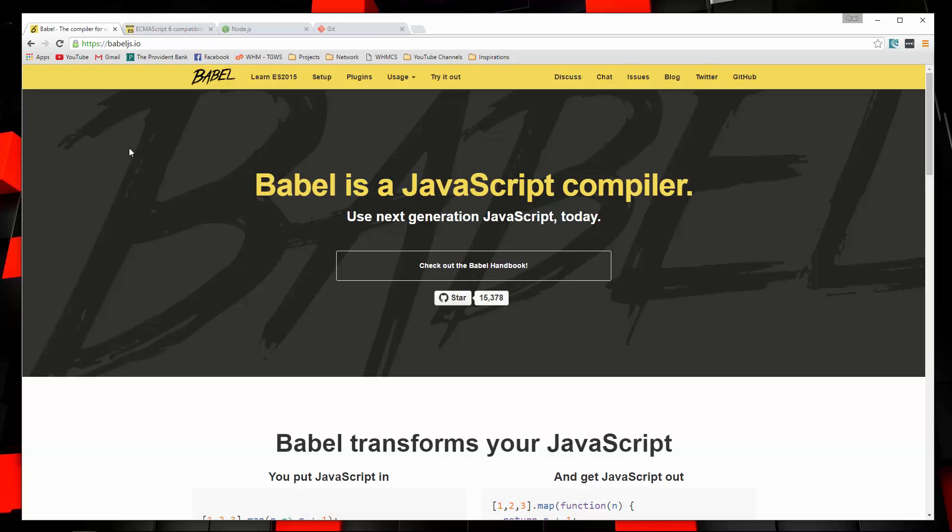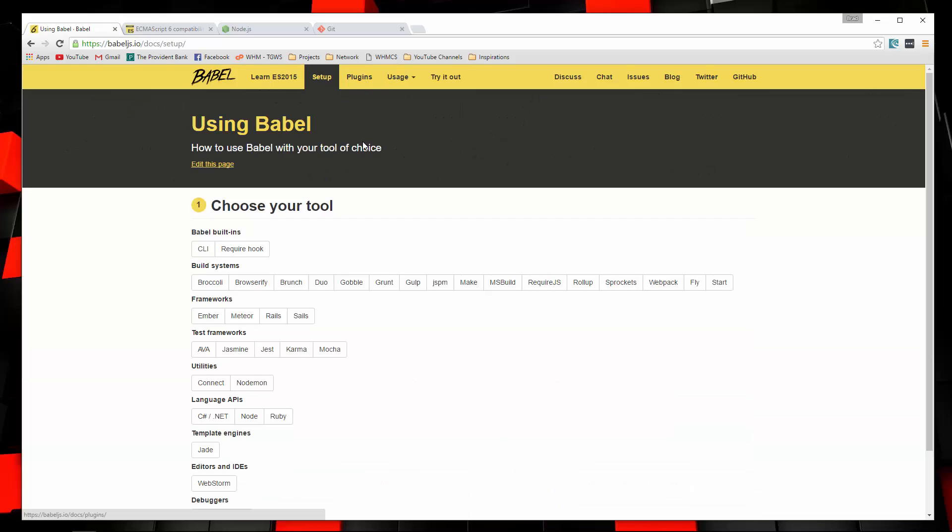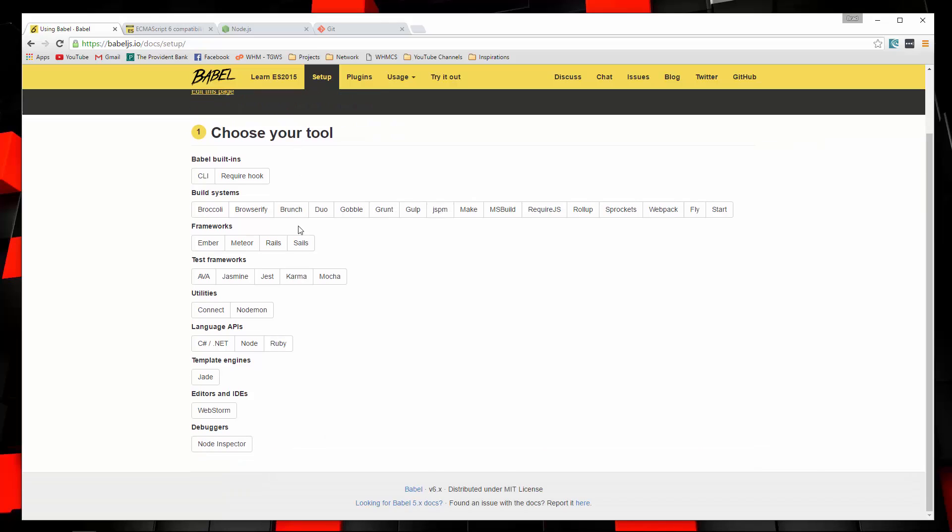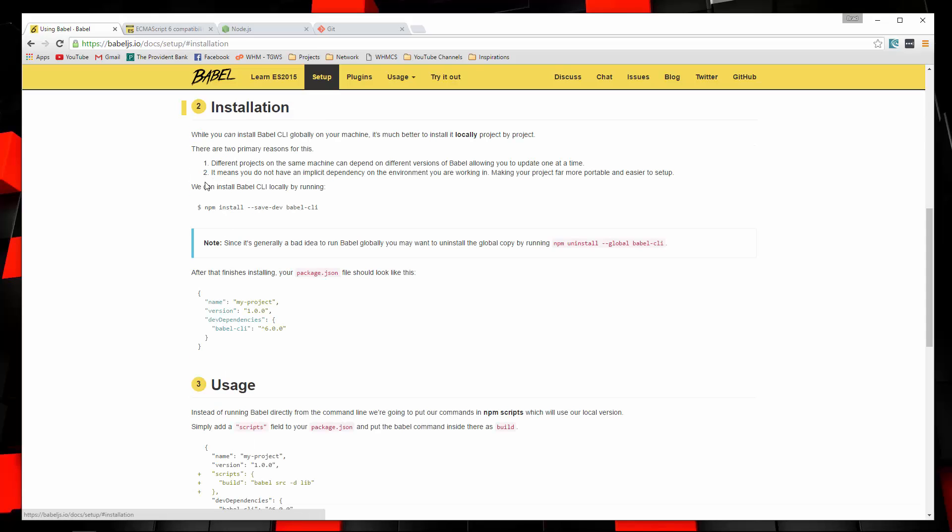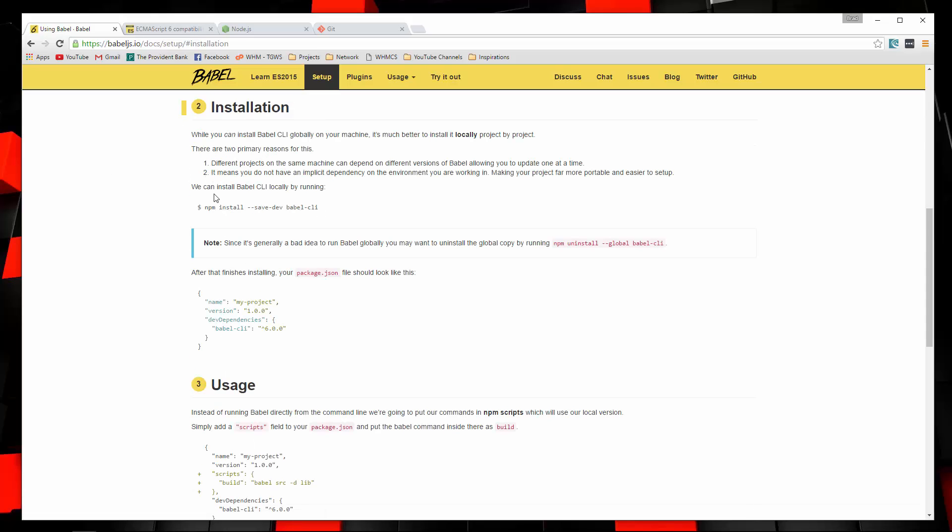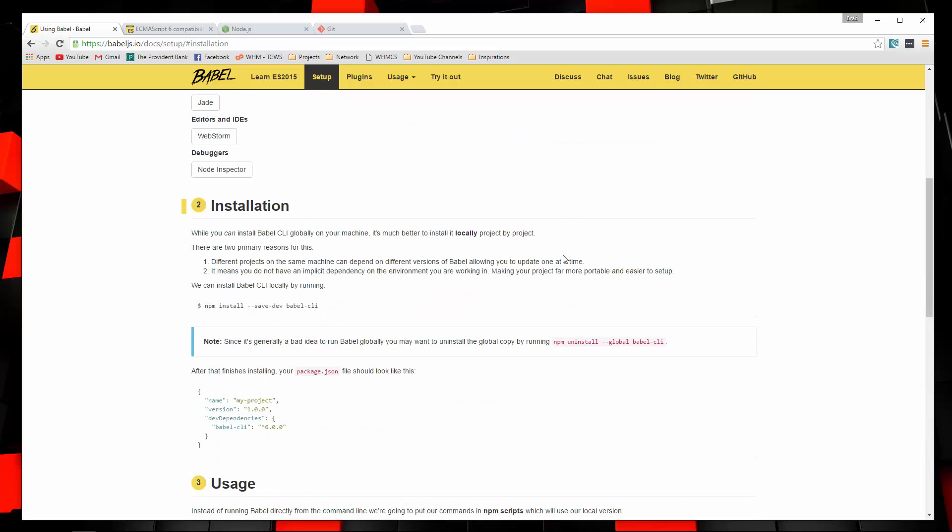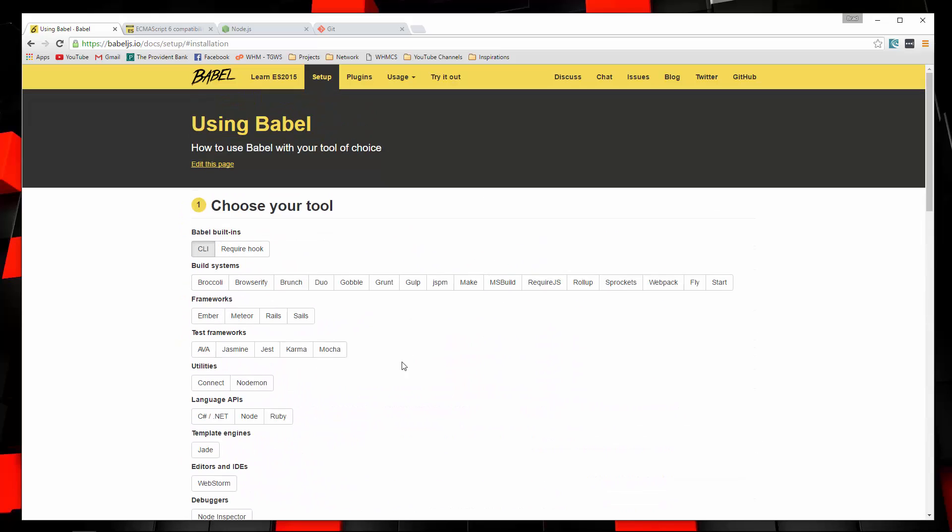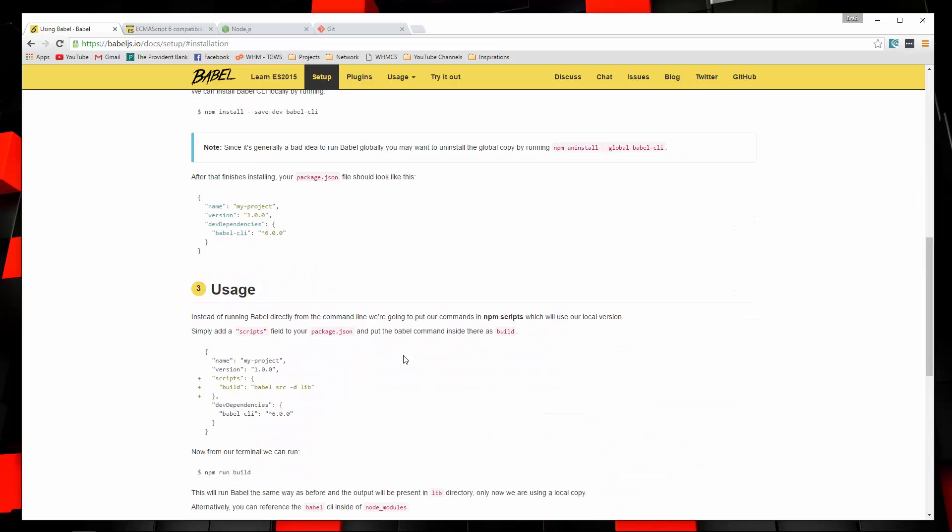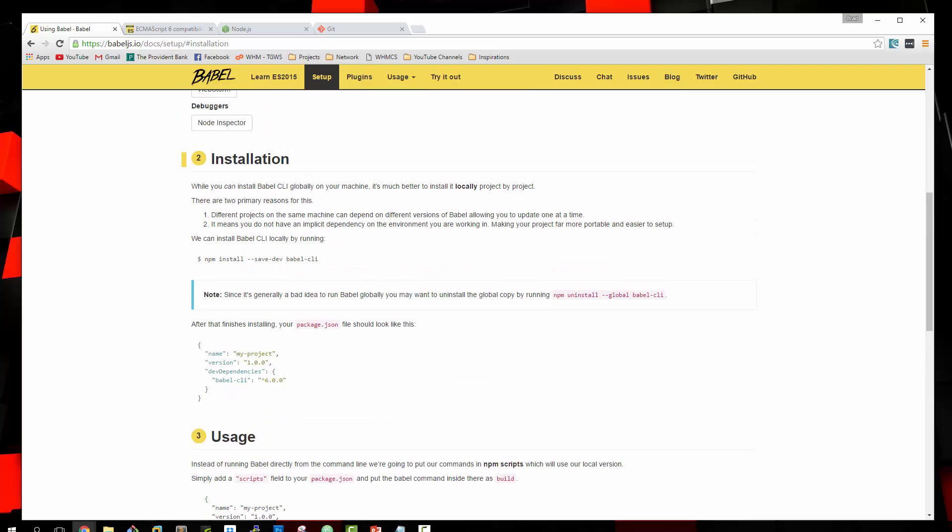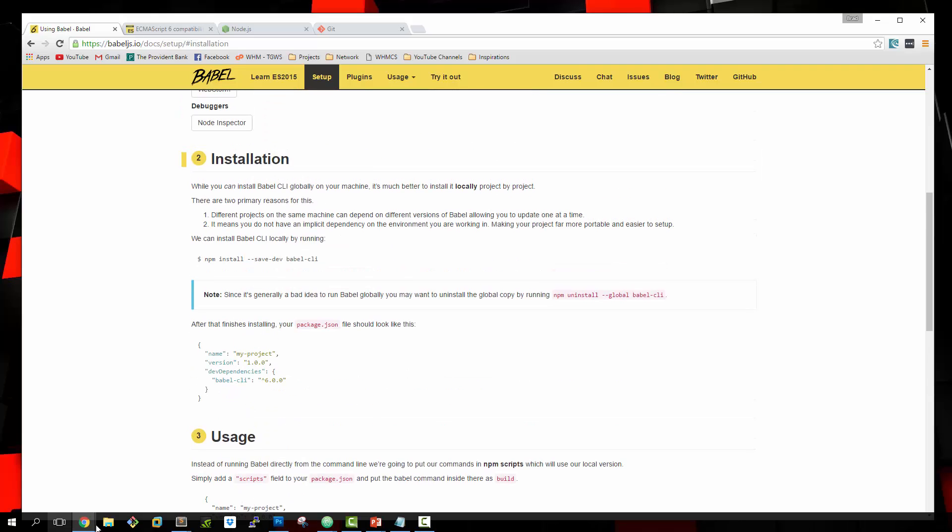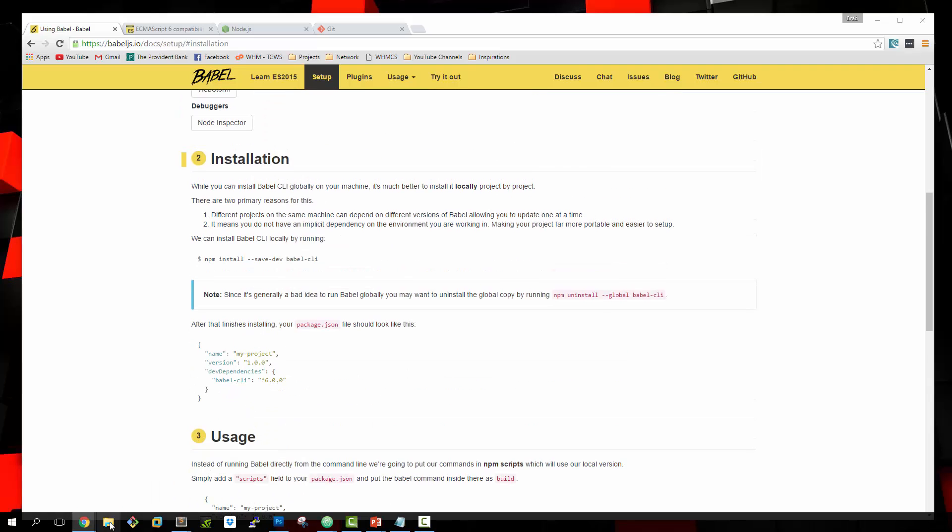So let's go back to the Babel website and I'm going to go to Setup. You can see there's a lot of different tools that you can use to implement Babel. We're going to click on this CLI right here, the command line interface tool. And it has some steps for us, but it does leave a couple of things out. So I'm going to just go through this and show you how to get this set up.